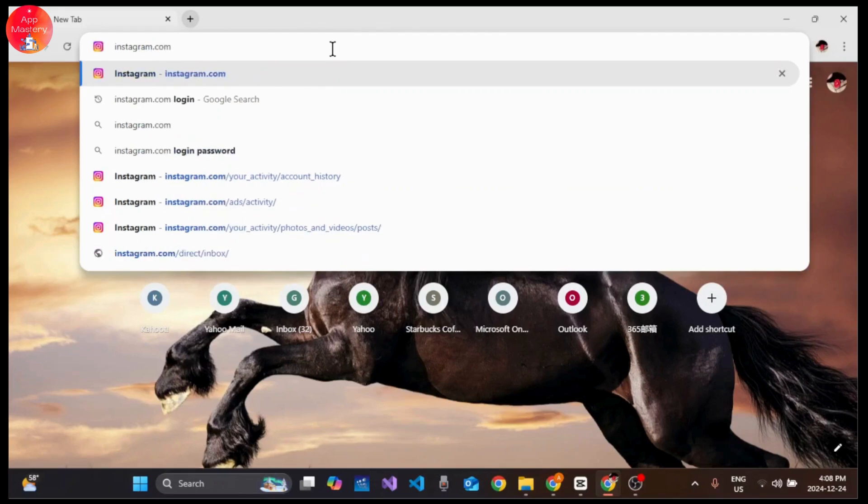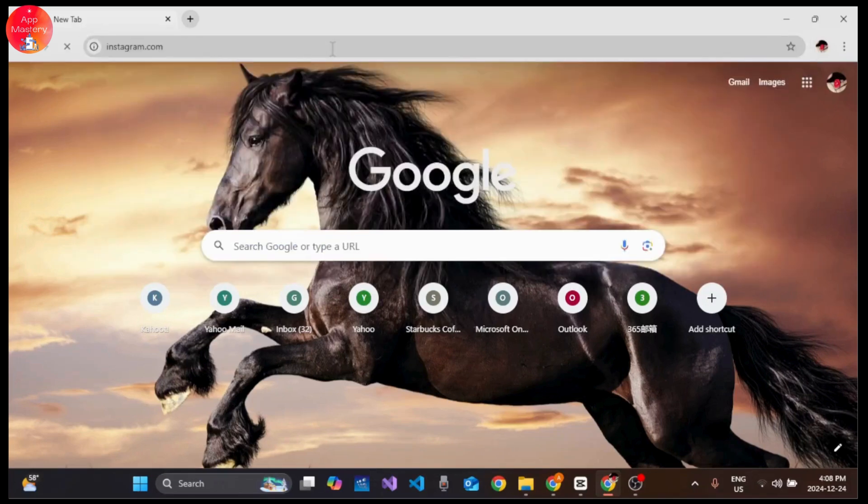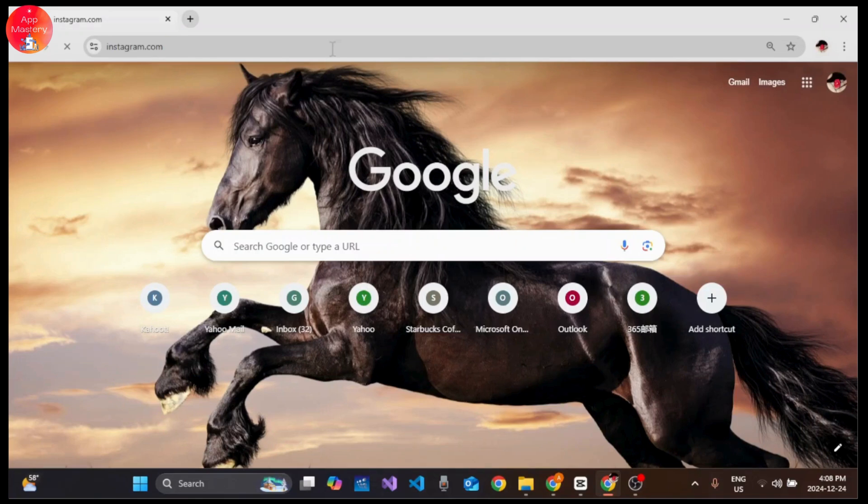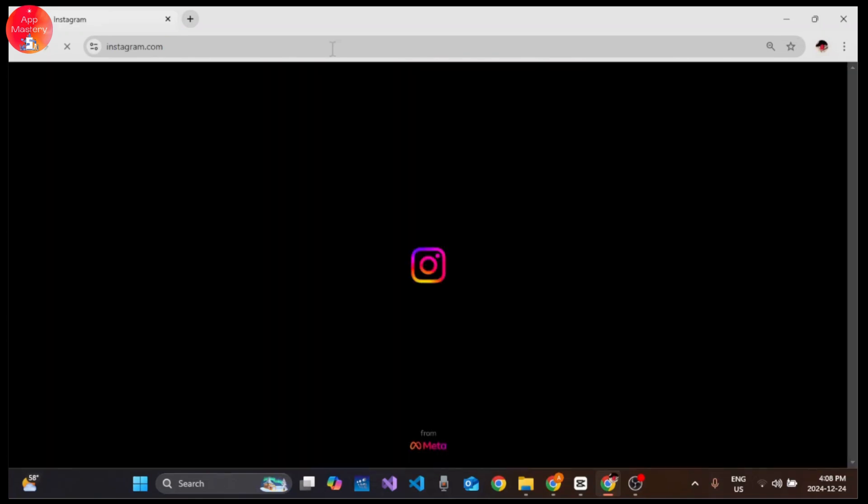Using your login credentials, make sure that you log in to your account. Once you have landed on the Instagram interface...